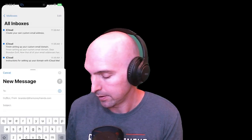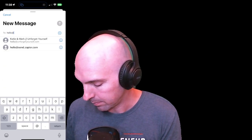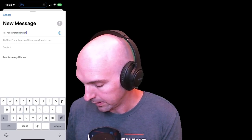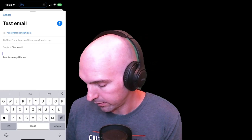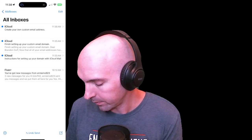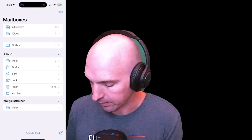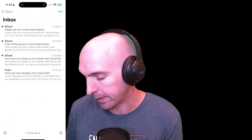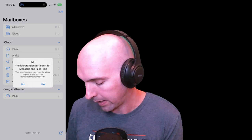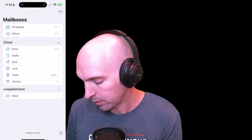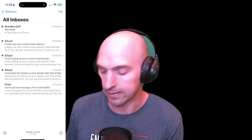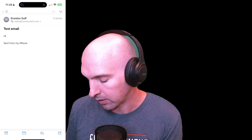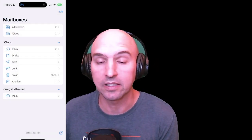Let's send ourselves a test email to see if it's all set up. I'll send a test email to hello@brandonduff.com — let's see if this works. Send it out, and now we have a few inboxes here. Going in, you can see that the email was indeed sent out — boom, hello@brandonduff.com.